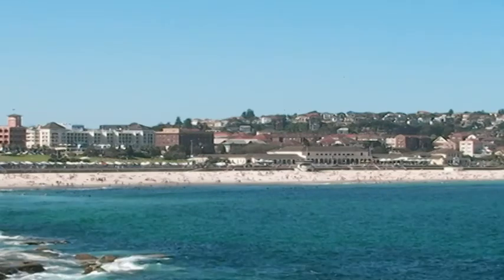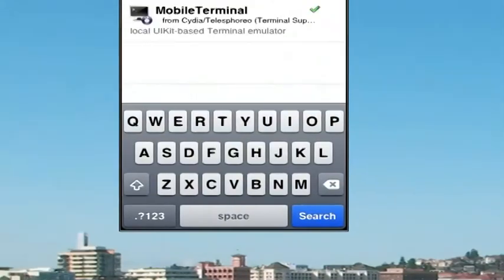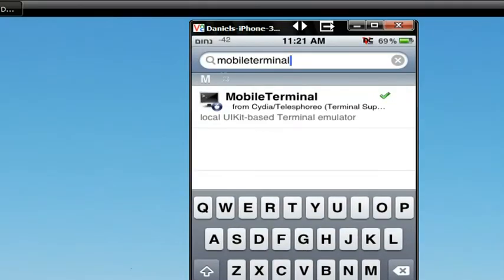What you're going to do is open up Cydia on your jailbroken device and type in Mobile Terminal. As you can see, I've already installed it, so it has a green tick. But once you've installed it, exit out of Cydia.